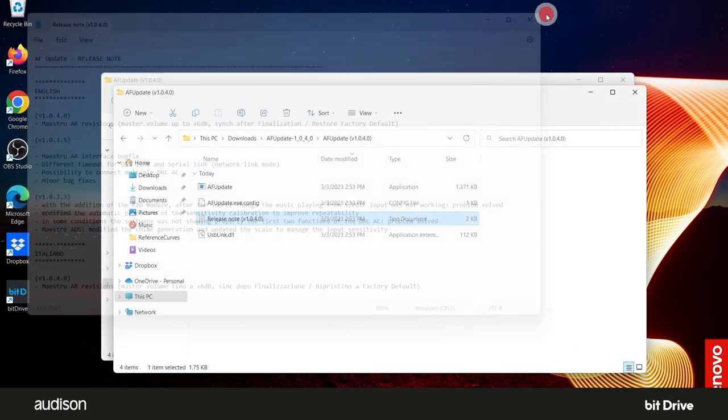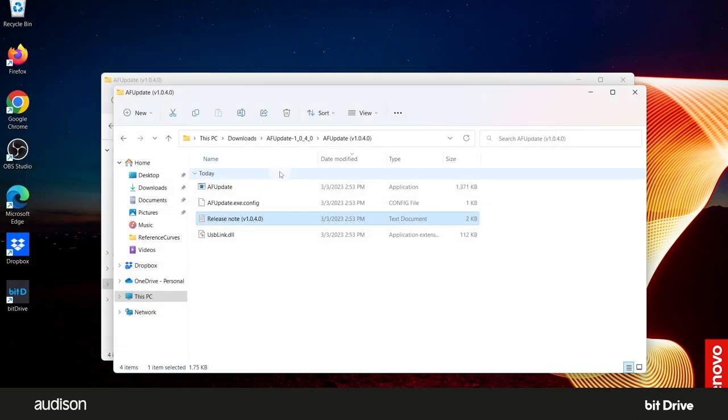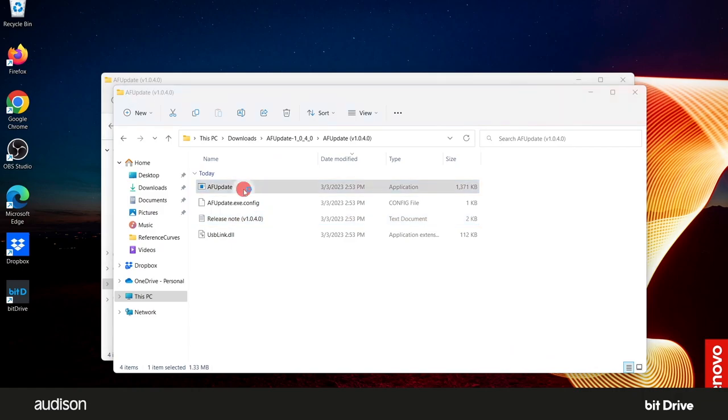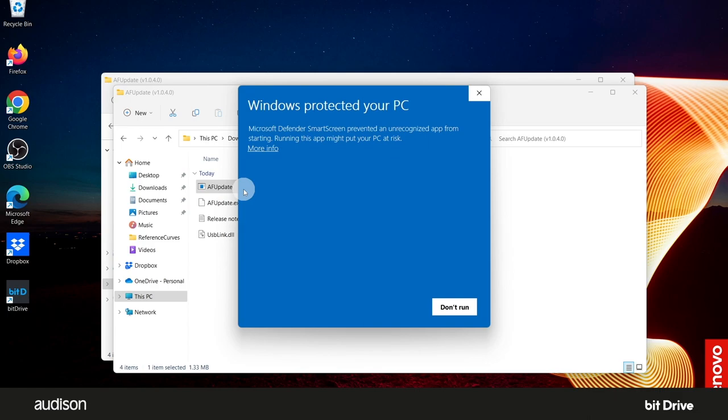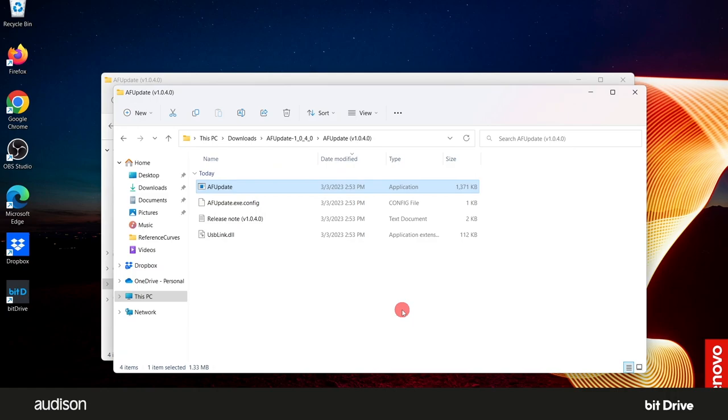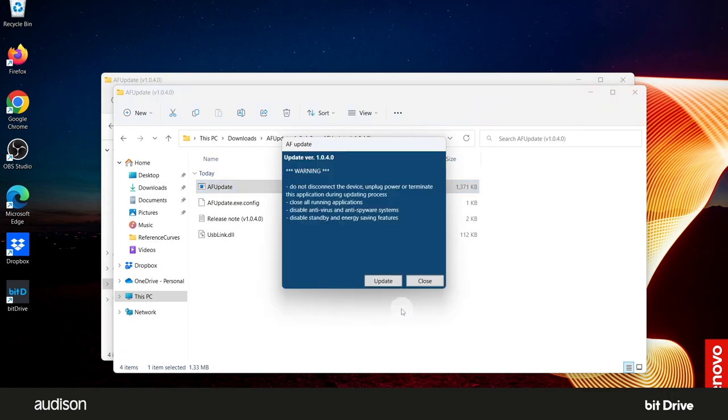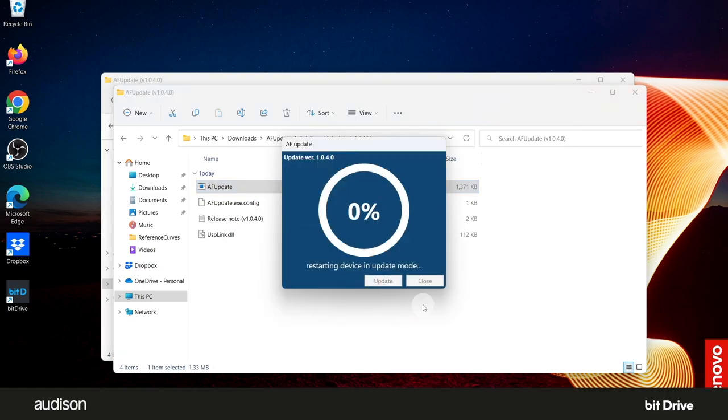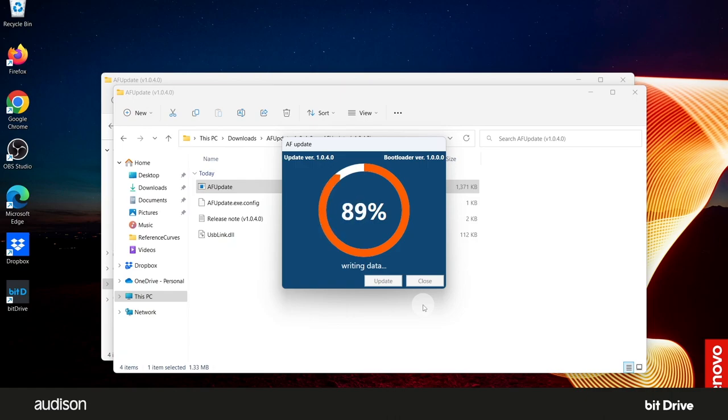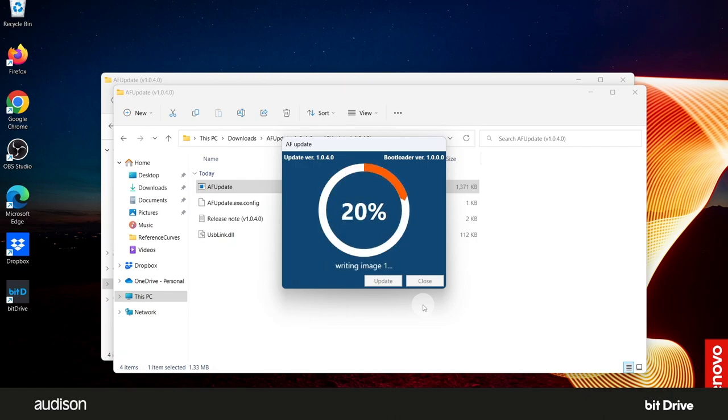Now, double-click on the application labeled AF Update. If this Windows warning appears, select More Info and then select Run Anyway. Select Update. This process actually took about 90 seconds, but we have accelerated this segment of the video. When it's done,